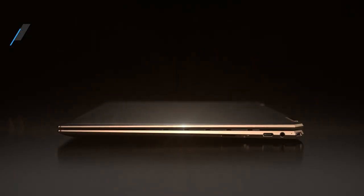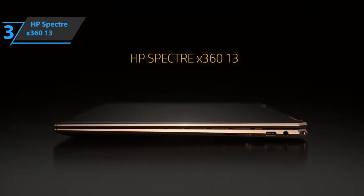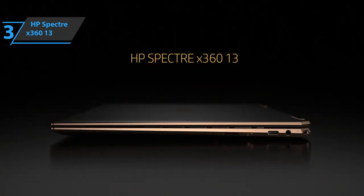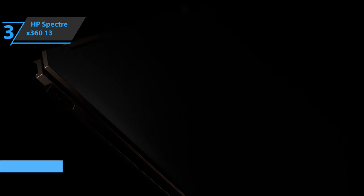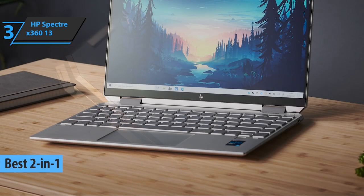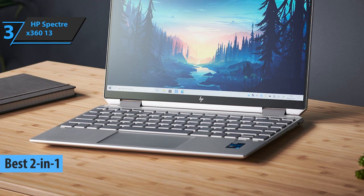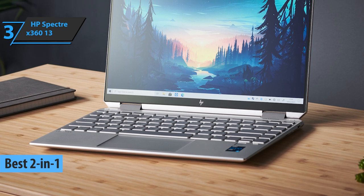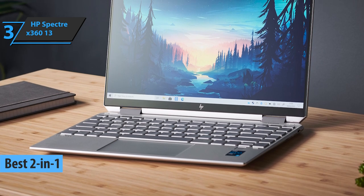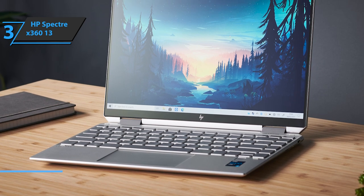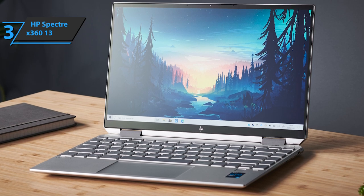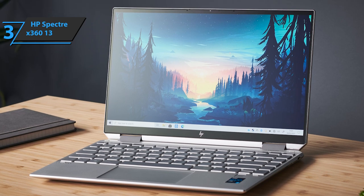Up next, the HP Spectre X360 13, the best 2-in-1 ultrabook available on the market in 2021. Right off the bat, we have to praise the company for improving this fellow's display compared to last year's model, looking much brighter and more dynamic.